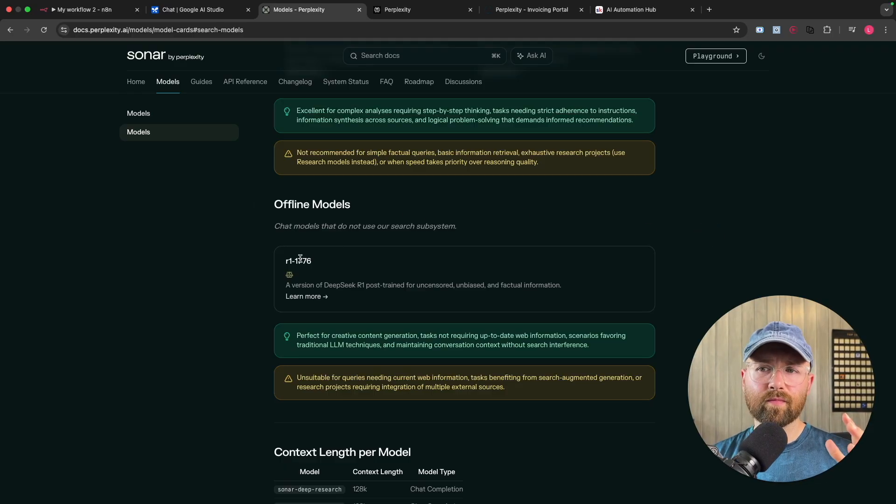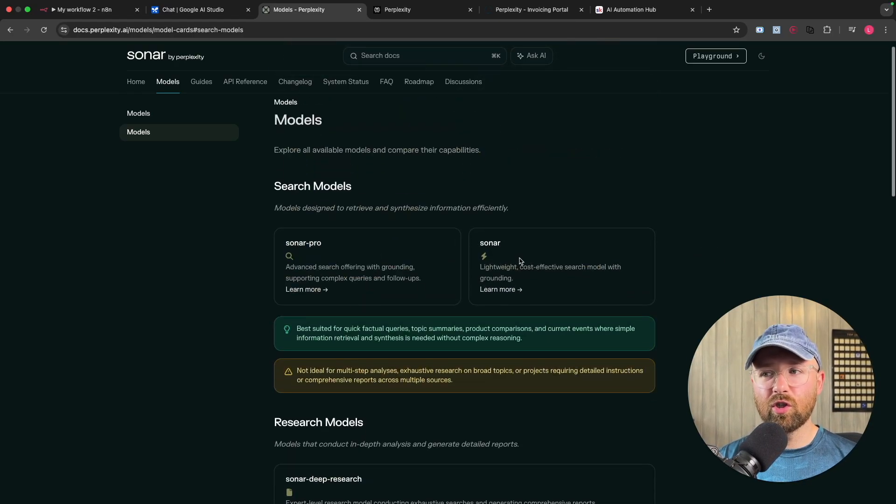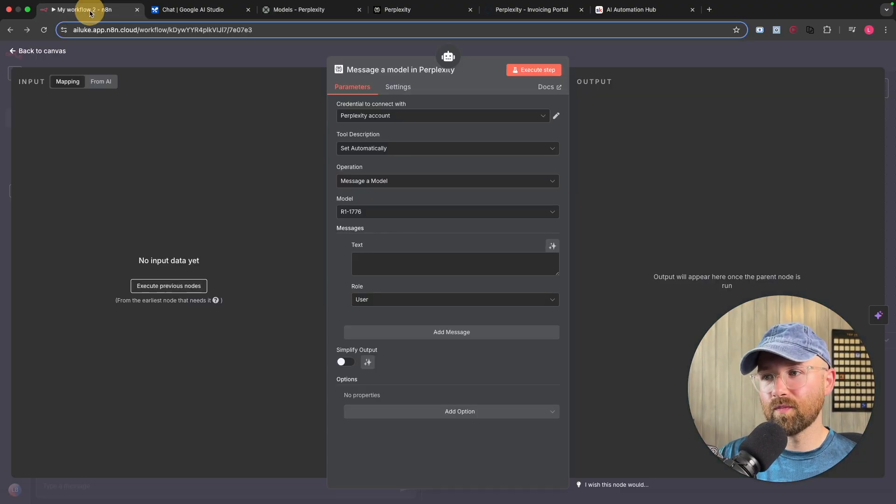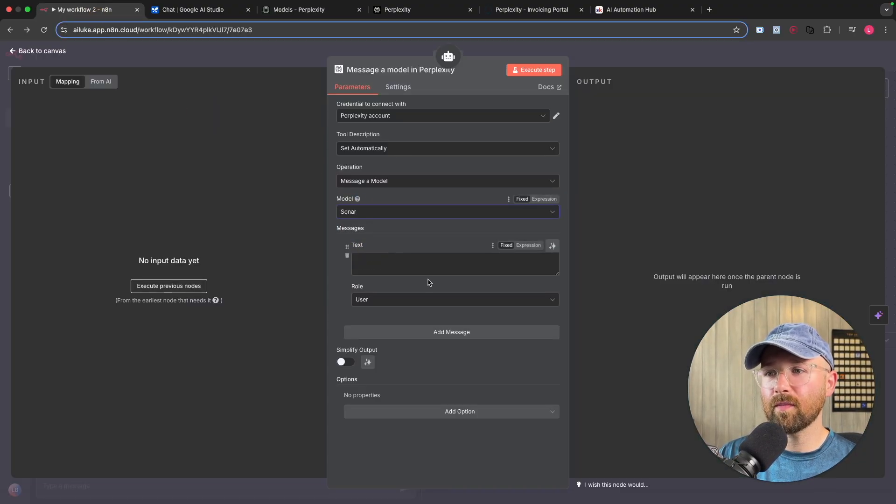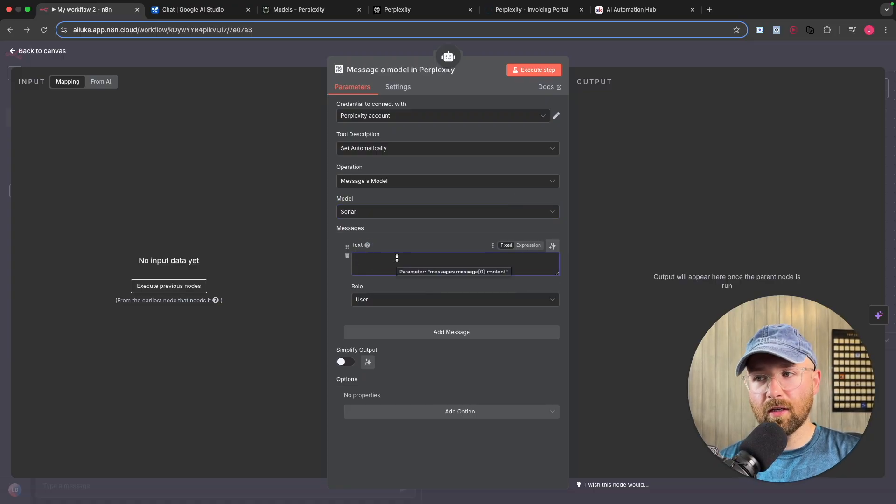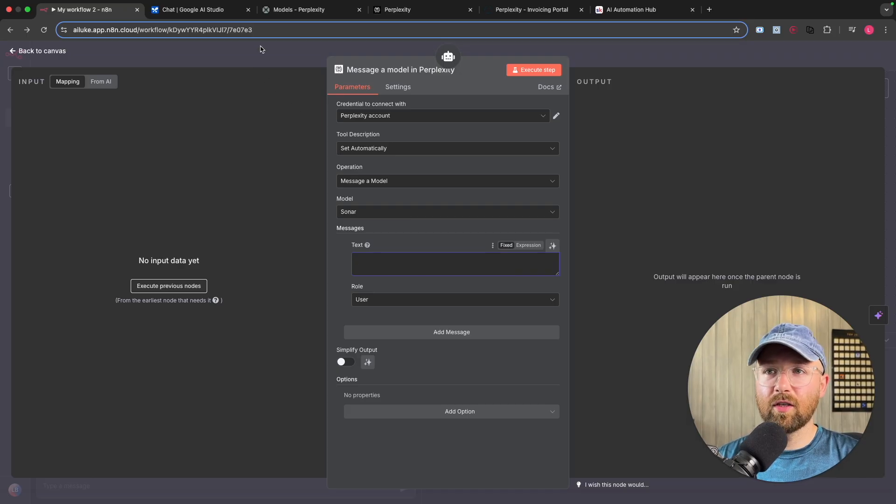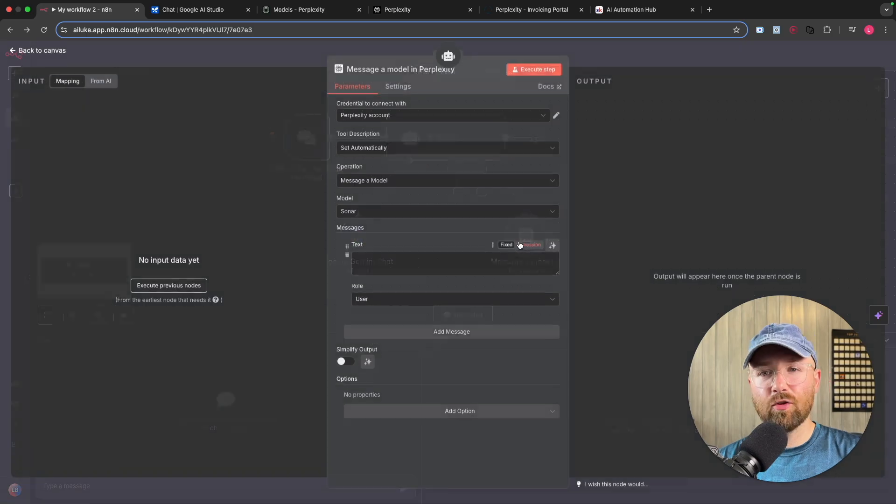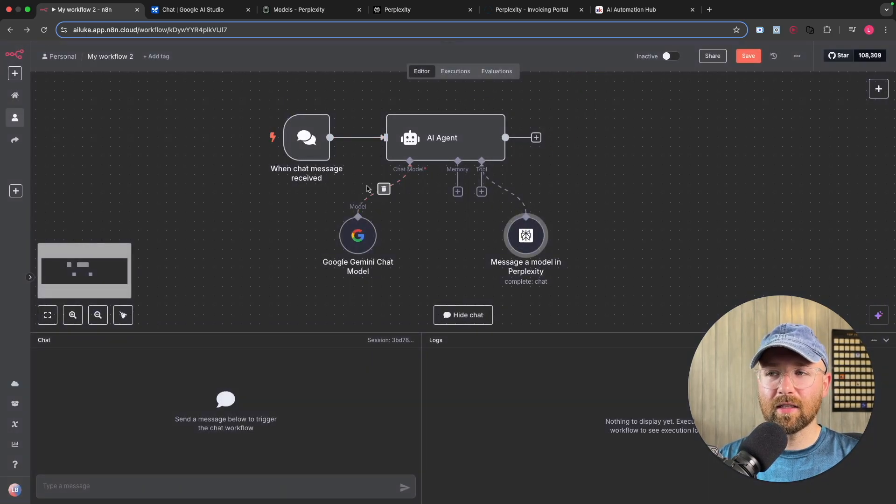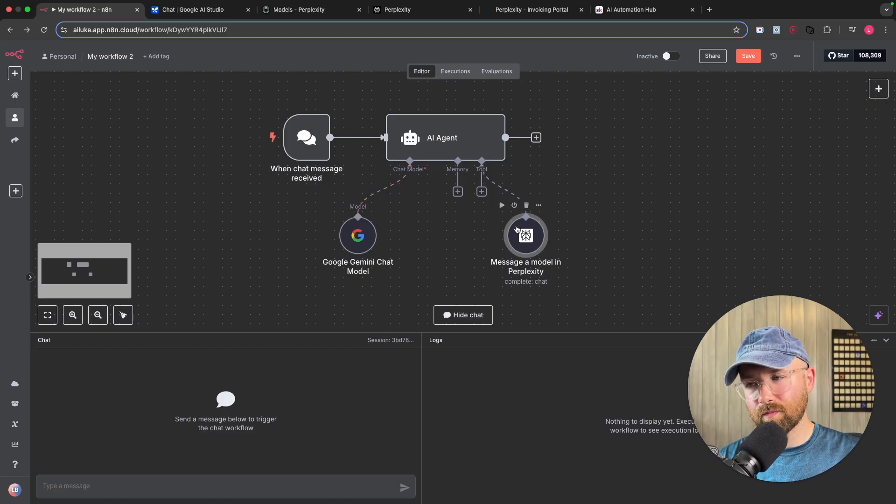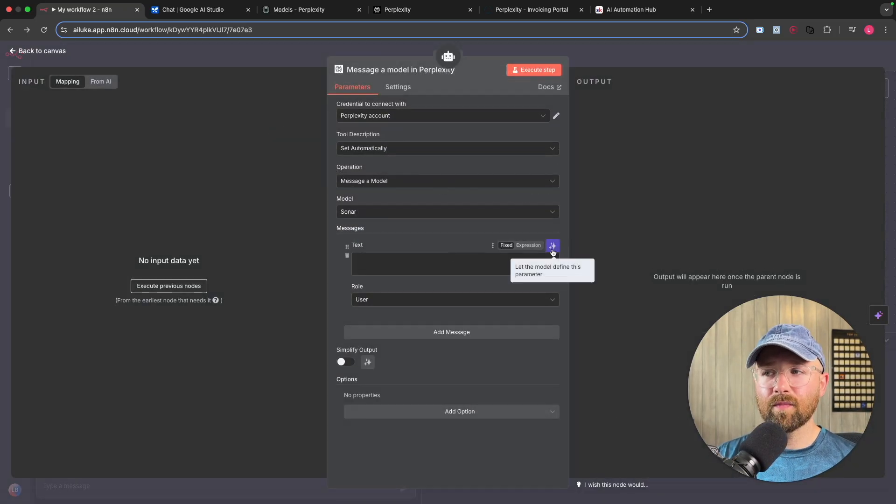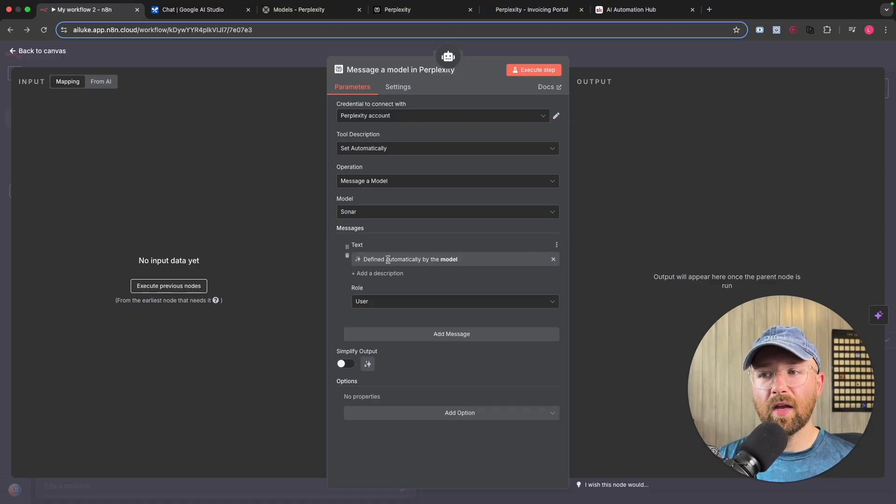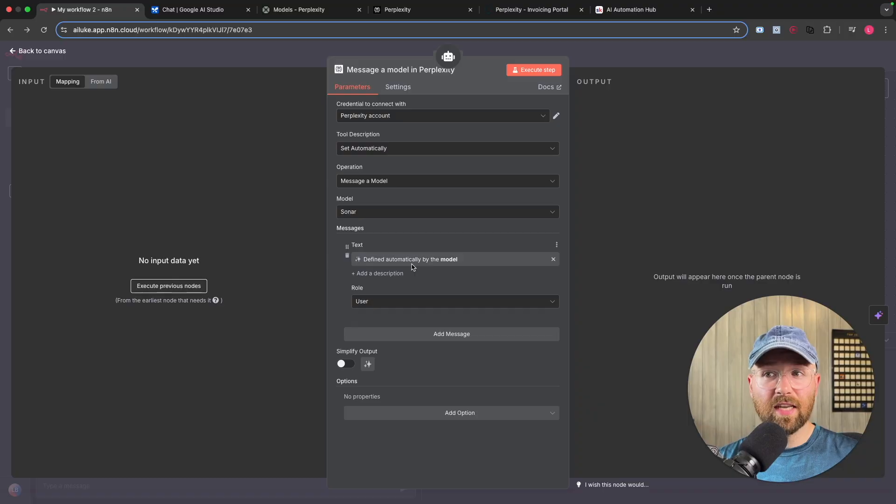So anyway, you get a bunch of models. The main one to use generally is your sonar. That's their standard model. So come over here and go model, sonar, boom. And then in here, this is the message you want to send Perplexity. Now you could add in whatever you want. You could even get the chat message here and bring that in, which I'll show you in a minute how you could do that. But I mean, it kind of defeats the point because in that instance, then you're just going to miss this entire model out.